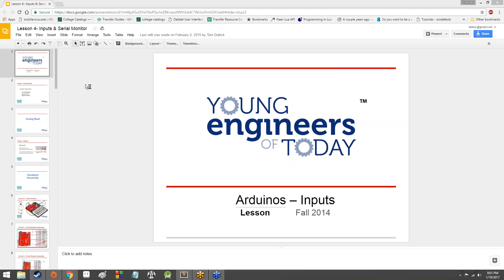Hey everybody, welcome back to Young Engineers of Today. We had a good couple of days and I hope you're ready to continue with Arduino, because that's what we've been doing and we're going to continue to do. It should be pretty cool — we're actually going to go over digital input today.